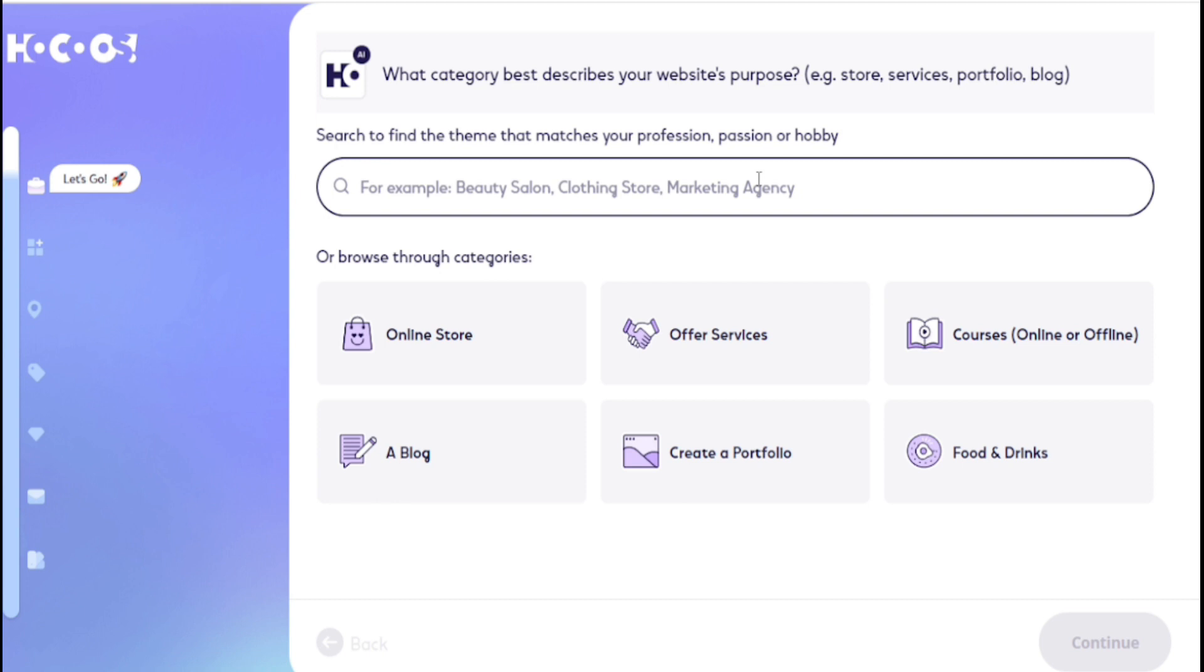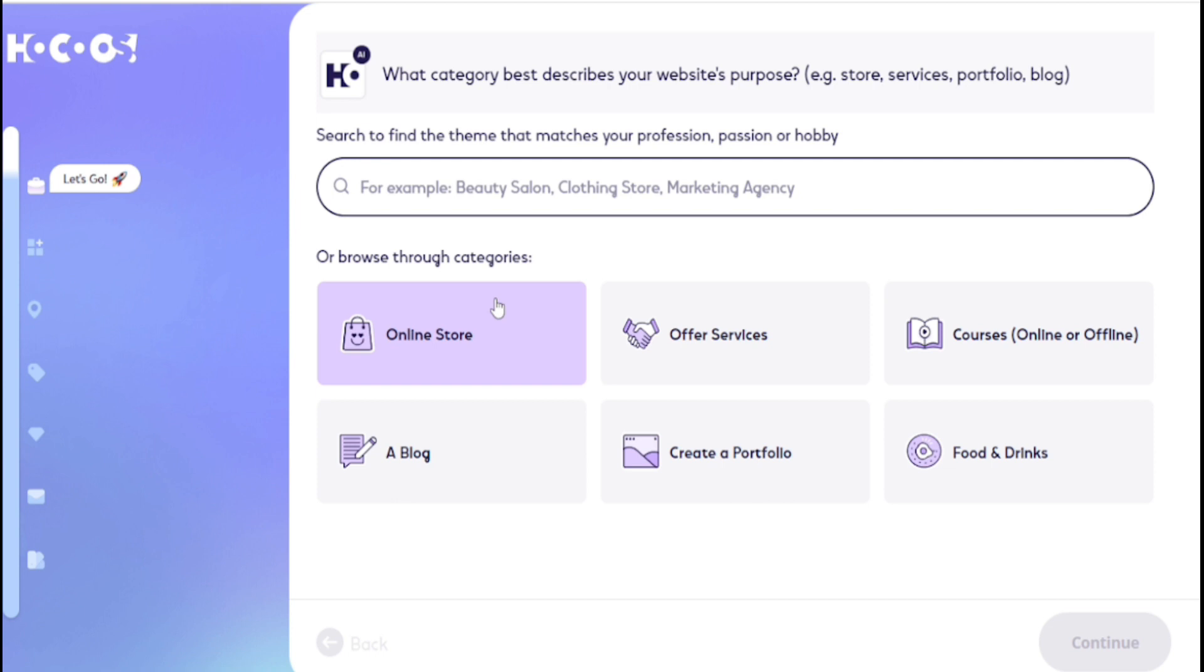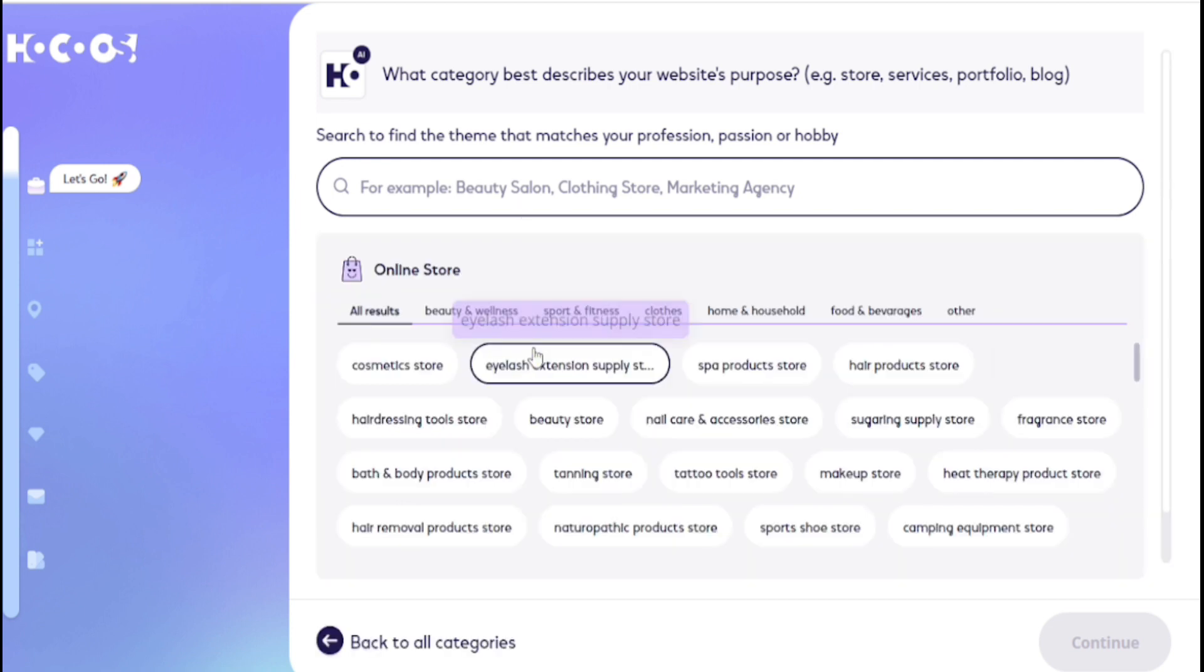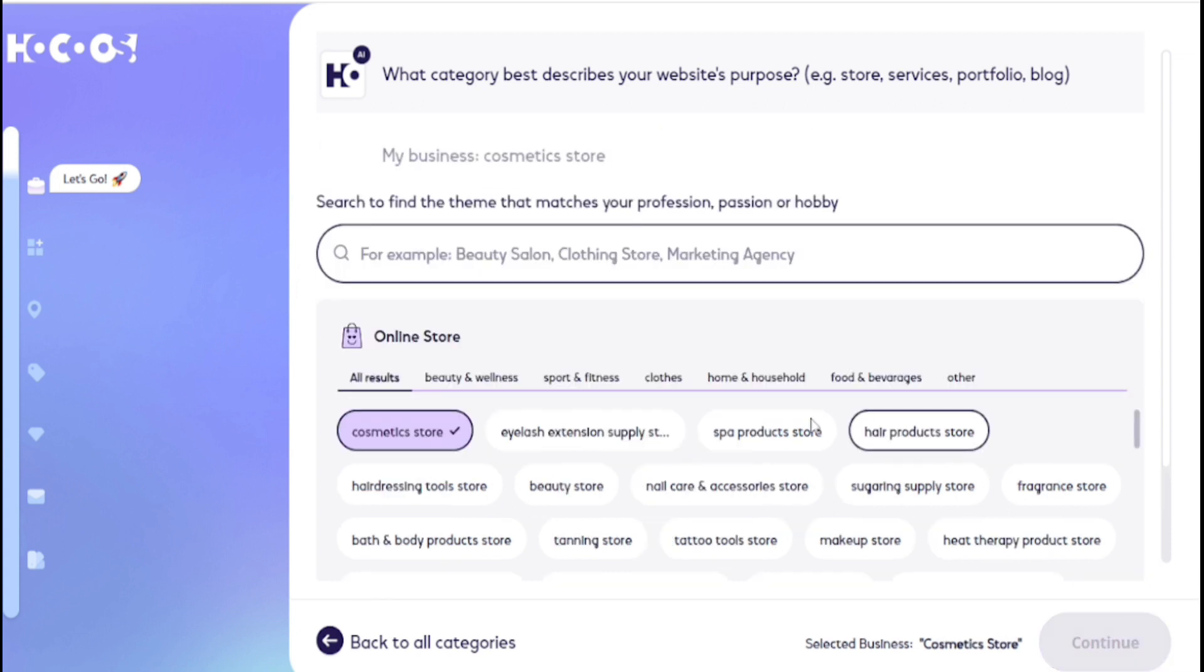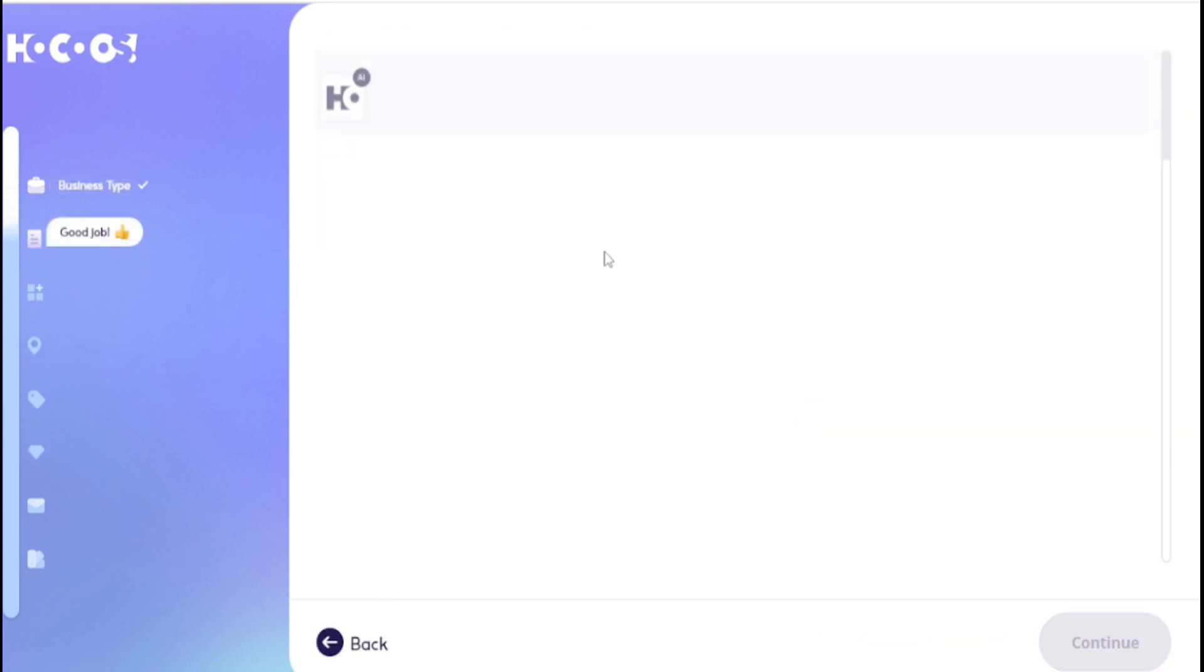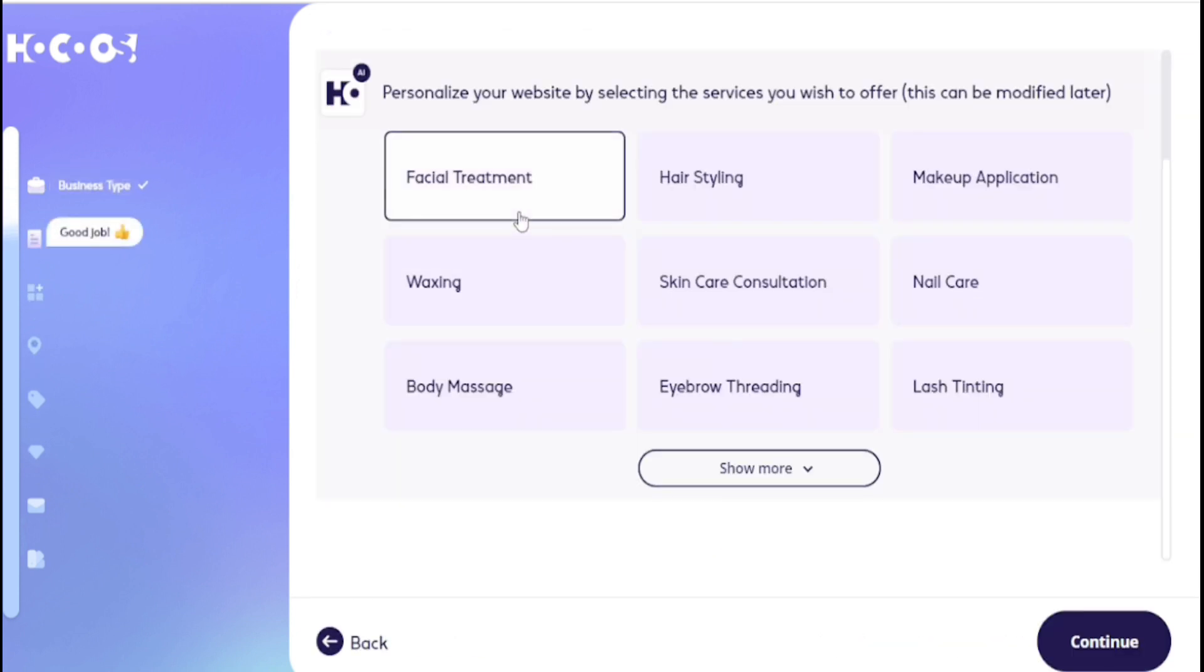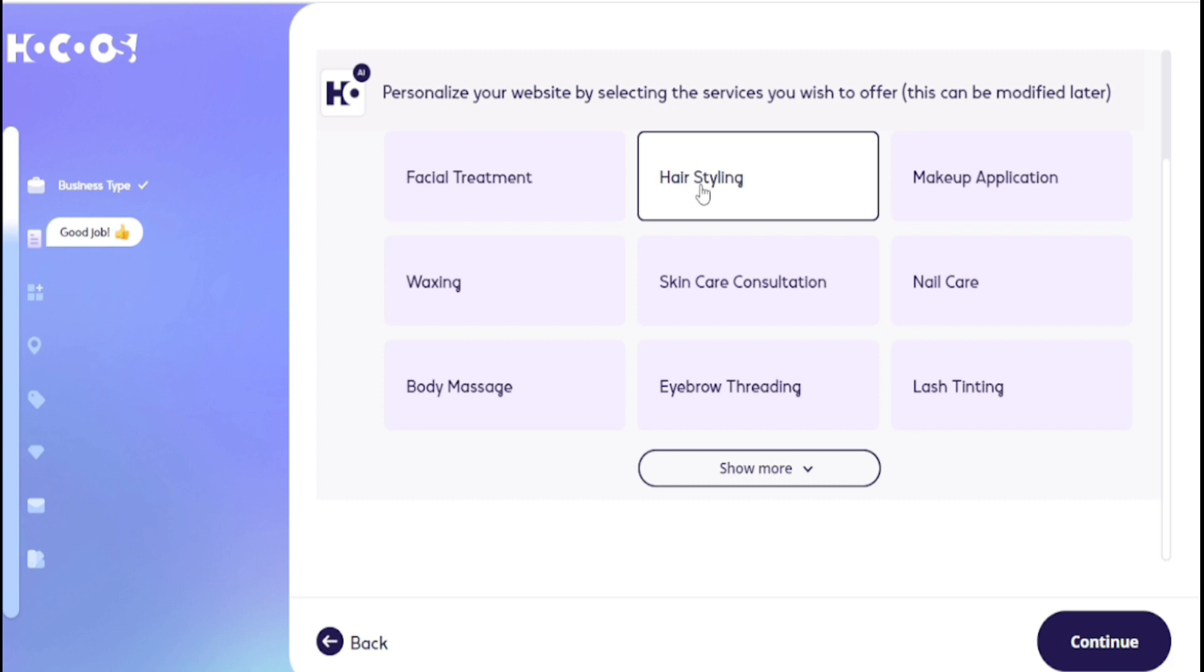This company allows all website types. Now I want to sell a specific category product, so I choose online store. You can choose any one, this does not matter. I choose a cosmetic store. You can check any other category here, there's lots of categories. I choose hair styling, nail care, and waxing.